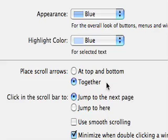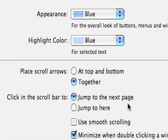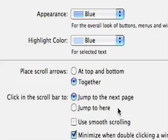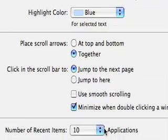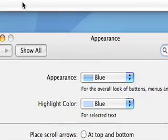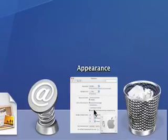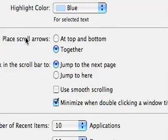Place scroll arrows at the top and bottom, or you can put them together. I particularly like them together at the bottom. You can click on the scroll bar to jump to the next page or to jump to here - you need to play with that and see what it's like. Use smooth scrolling - I don't worry about it. Minimize with double-click a window in the title bar means if you double-click up here, the window will go away. So now I've got to go back and pull it back up again.